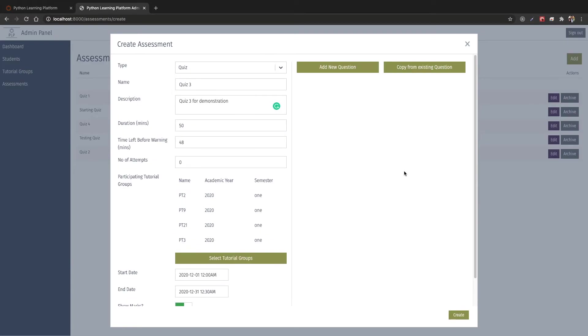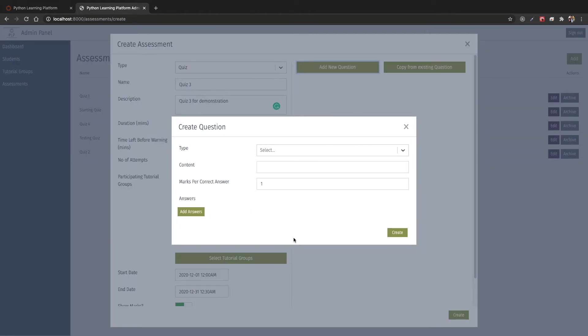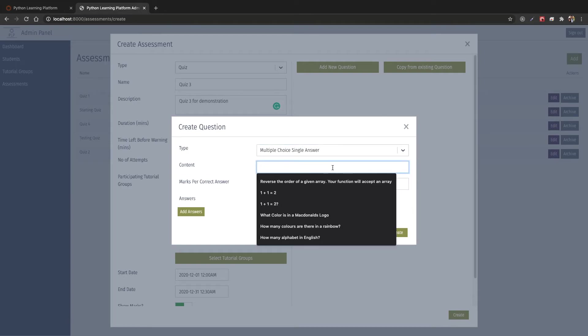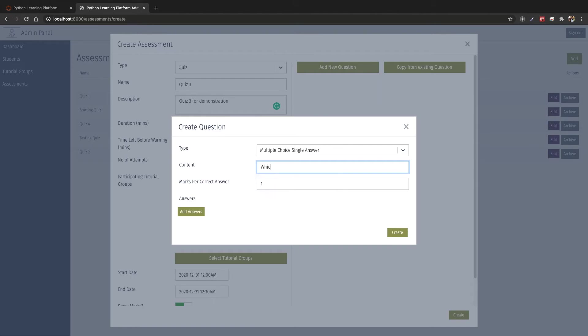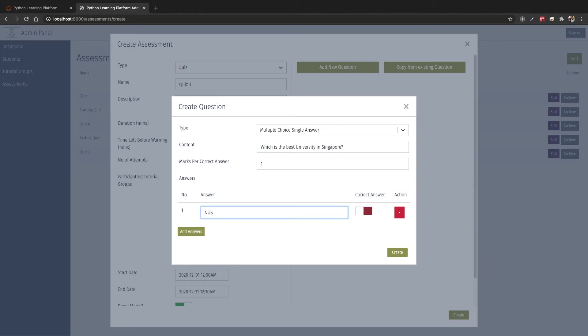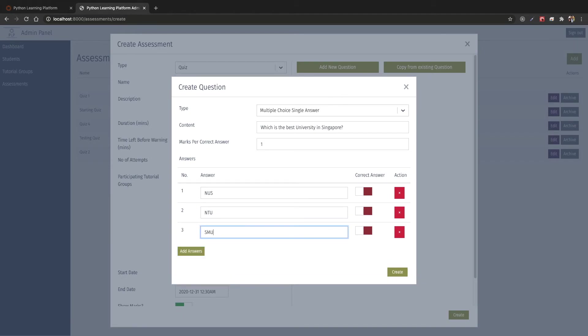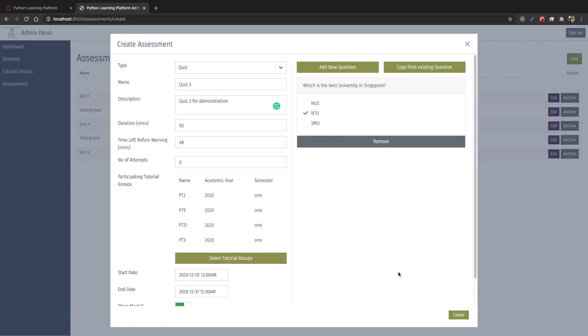Now we will start to add new questions to the assessment. You can add new questions using this button here. This will bring out the question modal. We have 4 selections to choose from: single answer, multi answer, true or false, or coding questions. Let's choose a single answer question. So let's say this is our question. We can give them 1 mark per correct answer or 2 marks per correct answer. From here we can add new answers. Over here we can select the correct answer as this and create a question. This will add a new row to this list of questions that we have here.